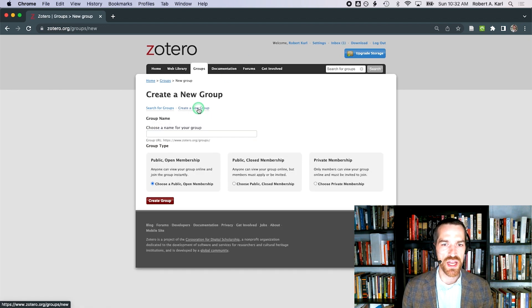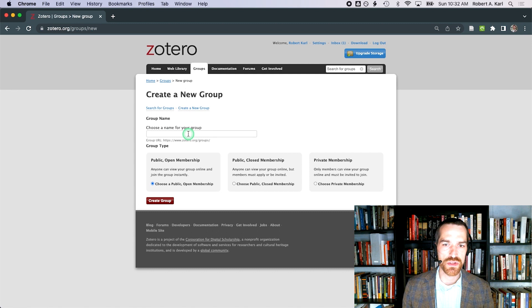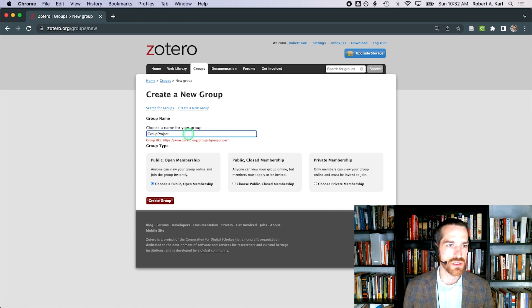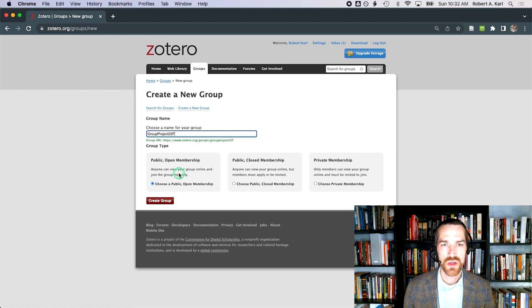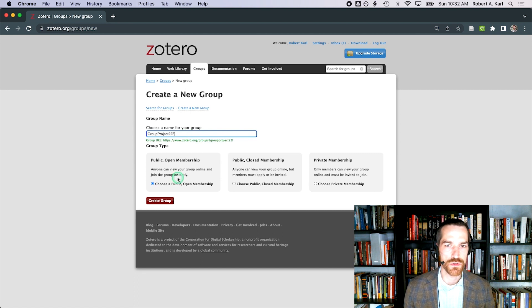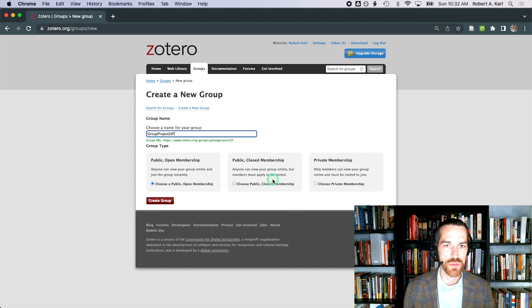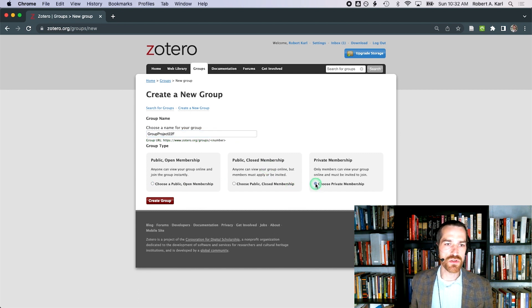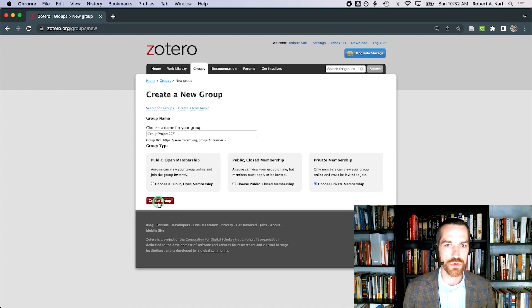You'll need to give it a name that hasn't been selected previously. I usually use the course code and the academic year slash semester. Down below you see the three options for group type. The first two I could see using for digital humanities projects or bibliographies generated by my students. I've always used private membership. Hit create group.